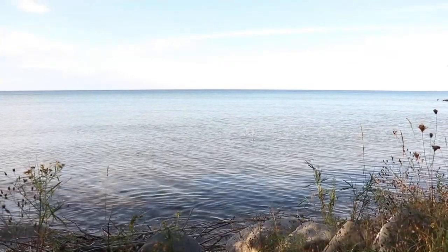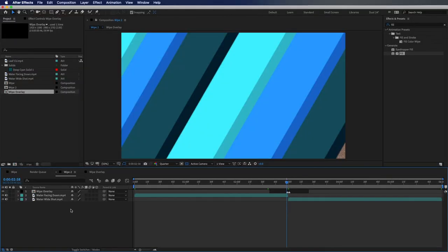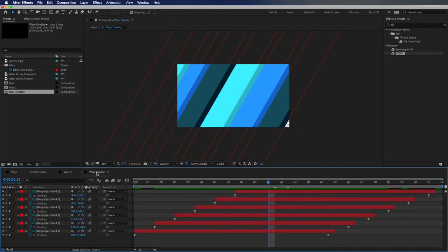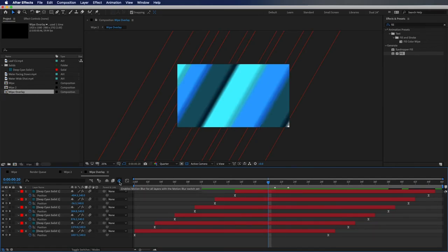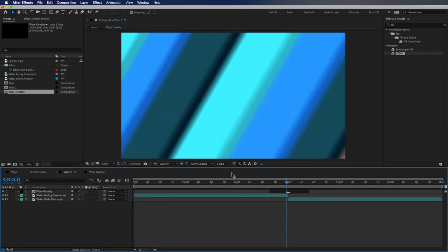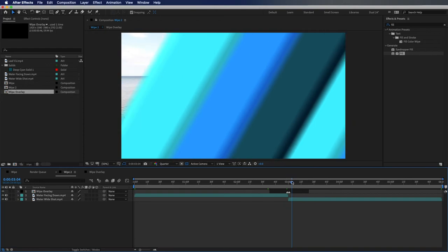That looks good but it needs one more thing — just like the first transition, we need motion blur. Go to the wipe overlay composition and check the master Enable Motion Blur box, since all the individual layer boxes are already checked. Now we have that nice motion blur to make it look more natural, and when you go back out to the wipe composition the motion blur is there as well.